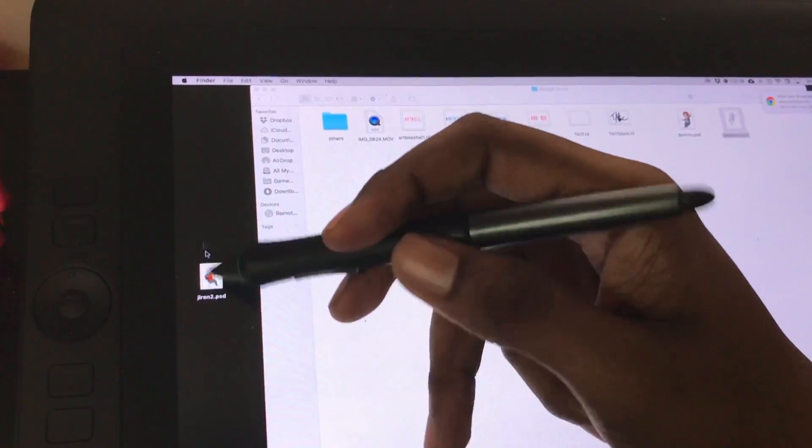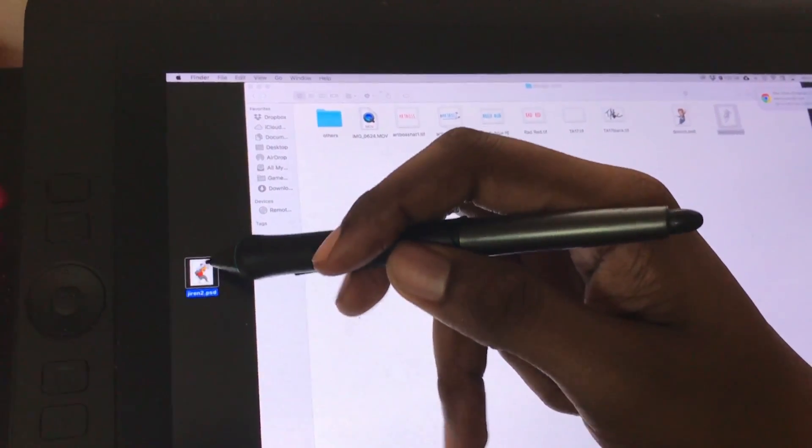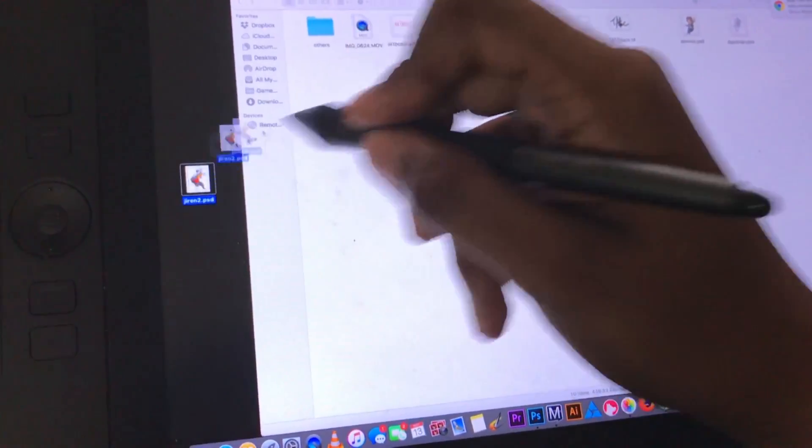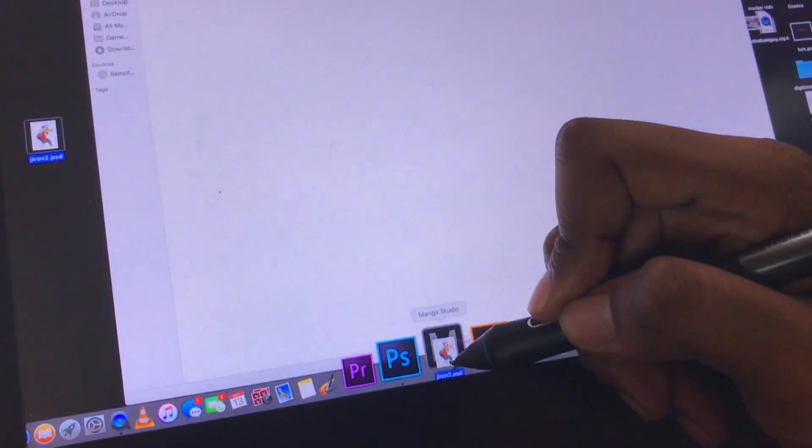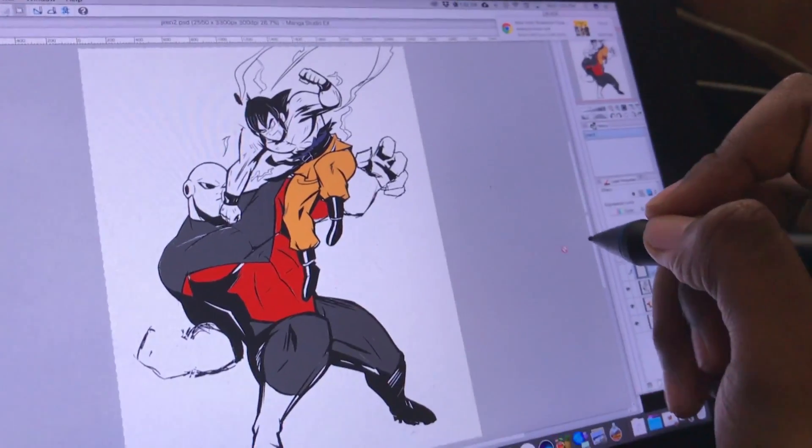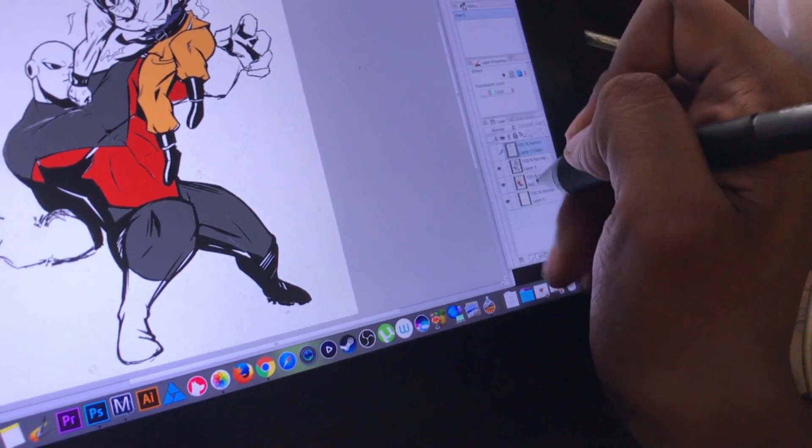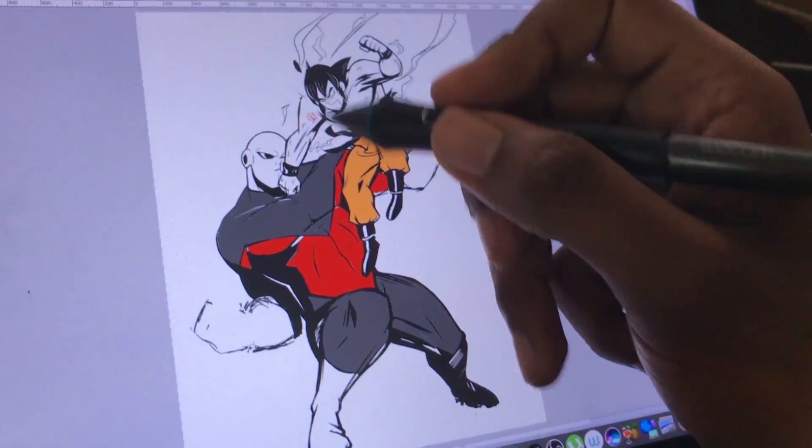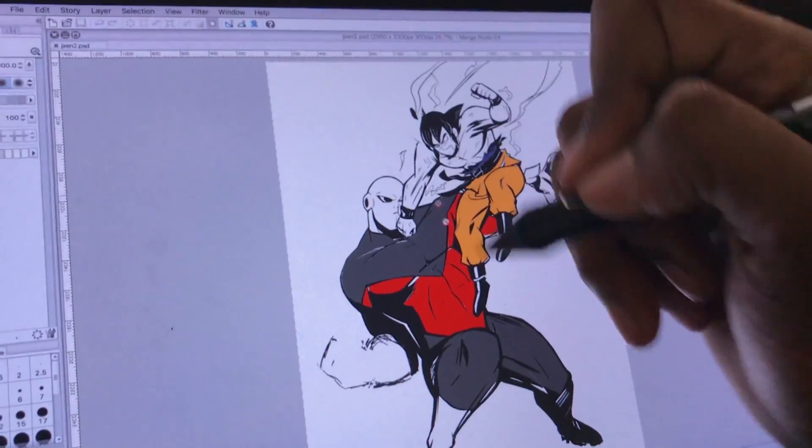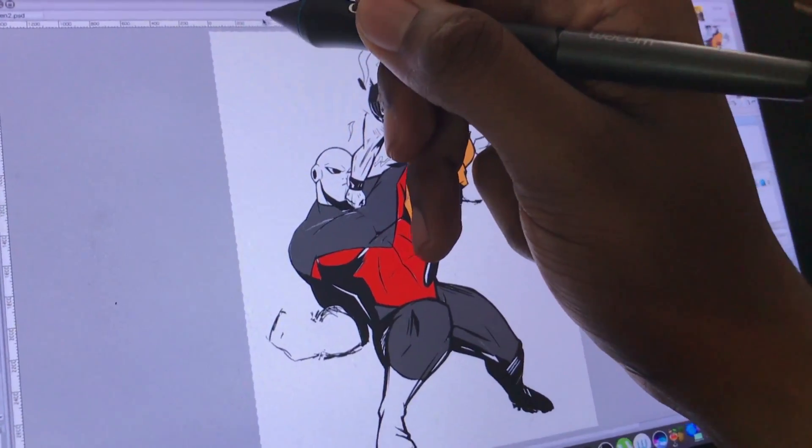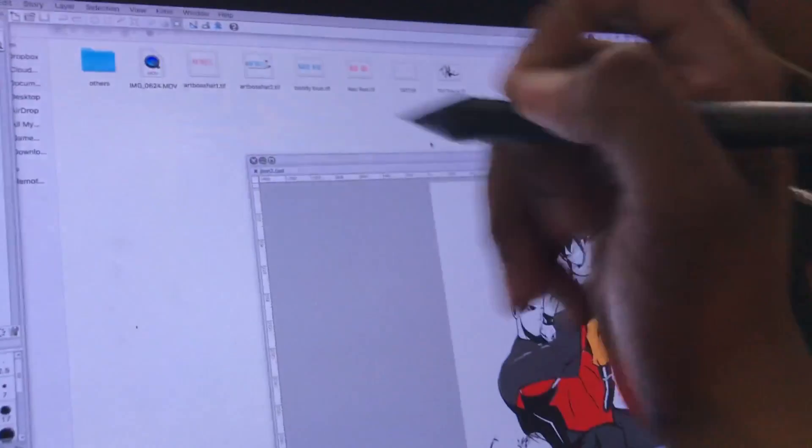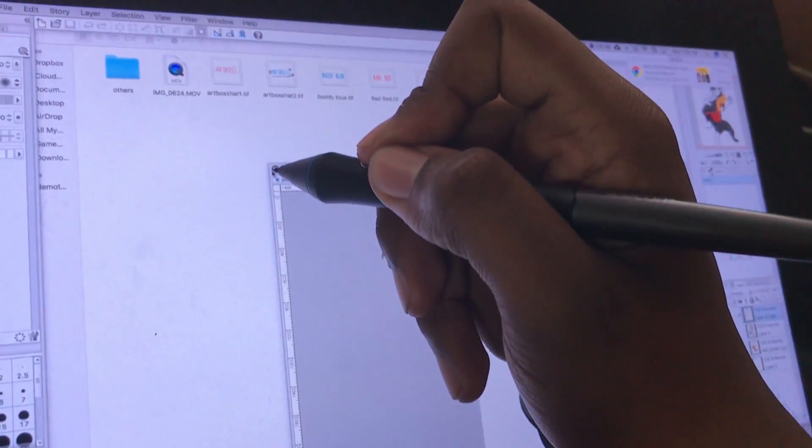I can take the - you can see it works. I put this in on Manga Studio and boom, see all my layers, got Jiren, Goku. This piece is coming out soon by the way.